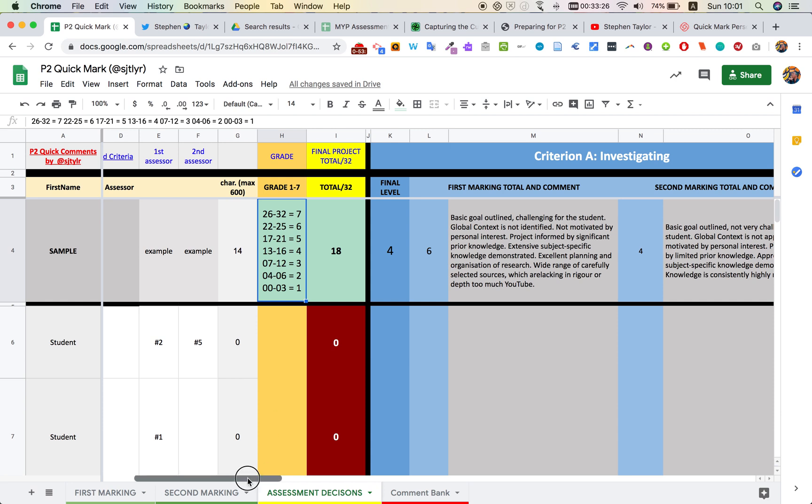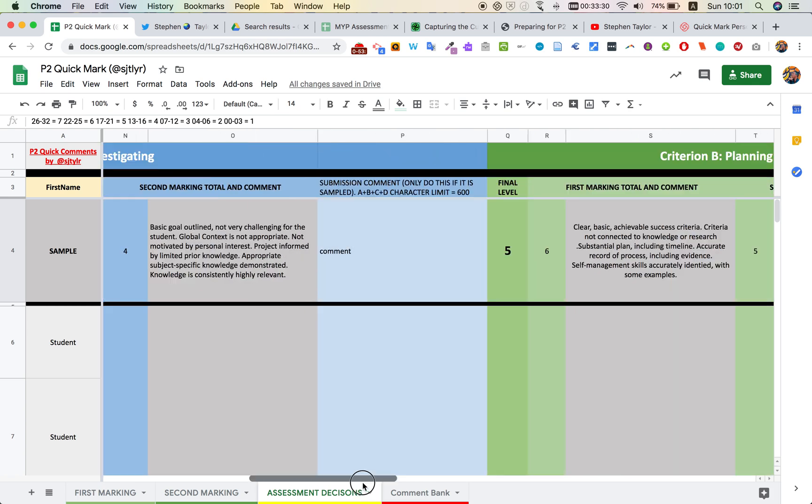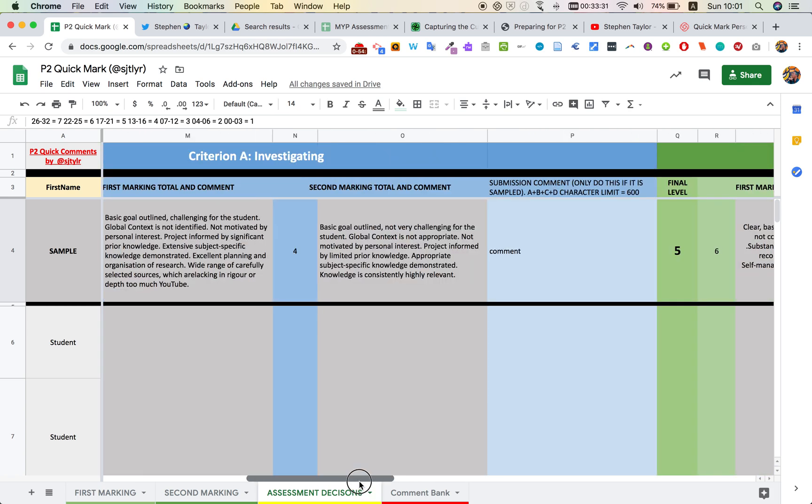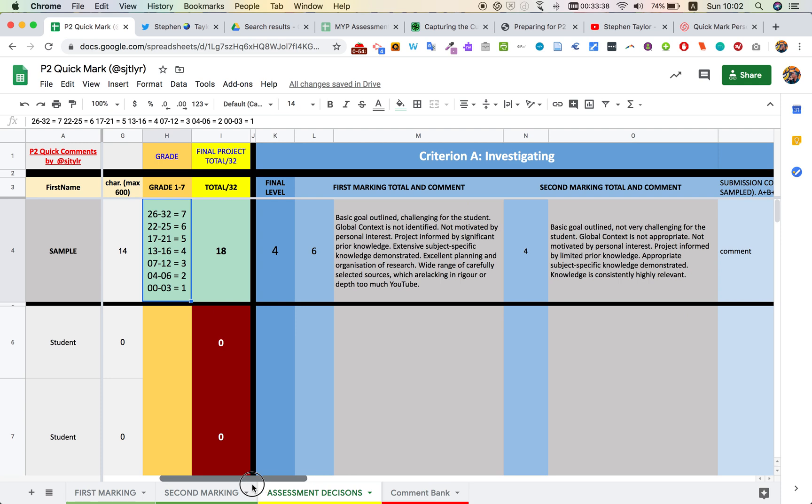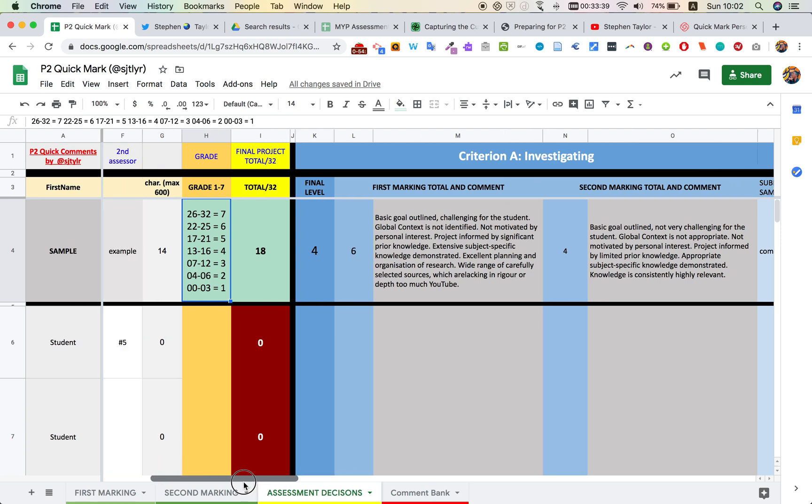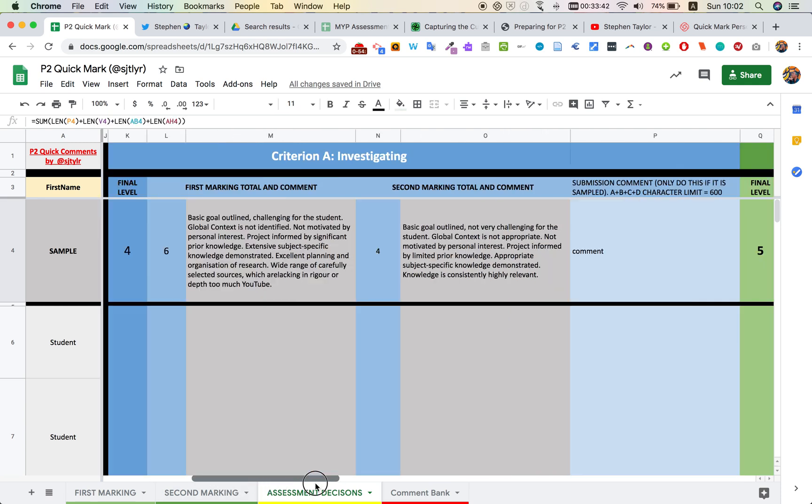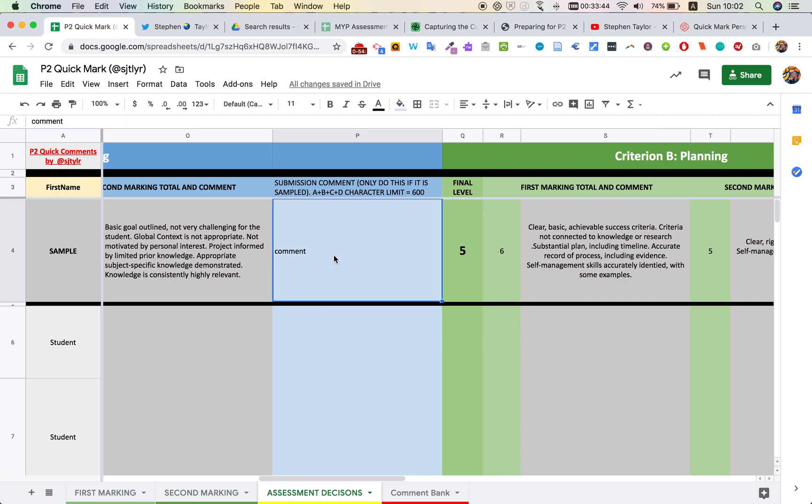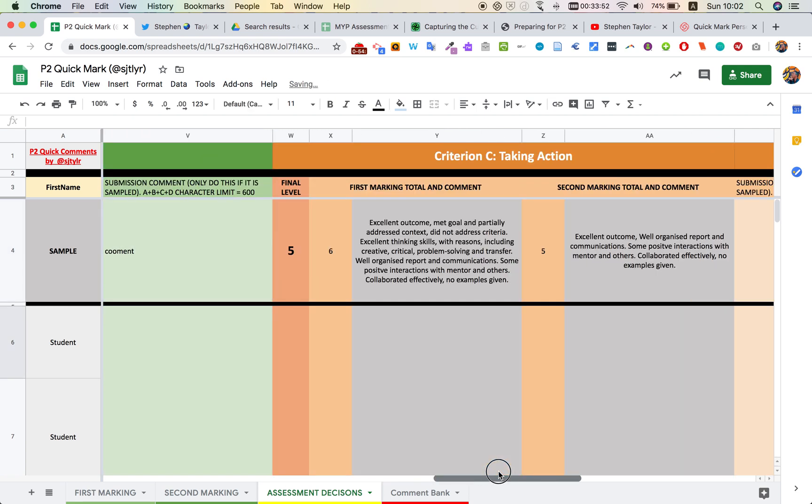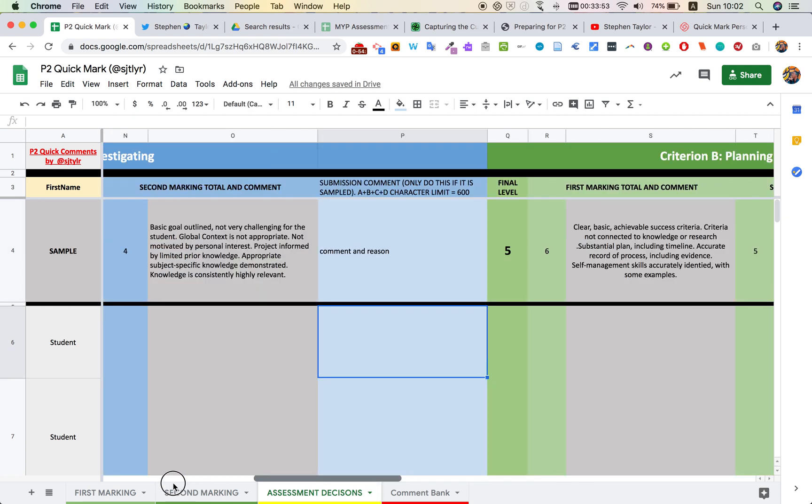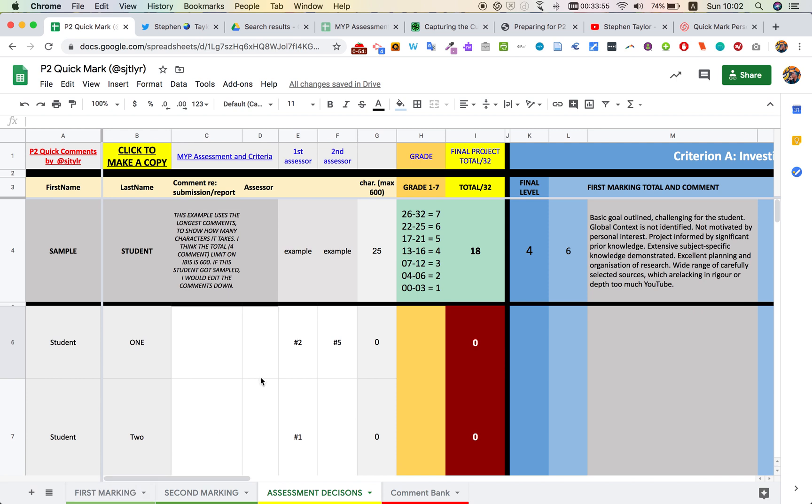Finally then, as we've put in all of our data to IBIS, some students will be sampled, and then we'll need to write comments for the criteria for them. We can't write too long, and so I've put an indicator here of the total comment length to see how it works. Okay, so I can see here comment and reason, and as I go along and do that for each of the four criteria, just for the students that have been sampled, it's keeping a count of everything as we go.